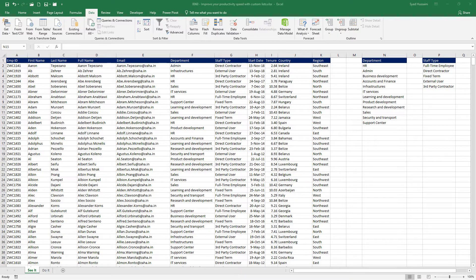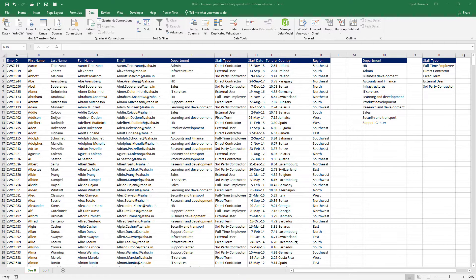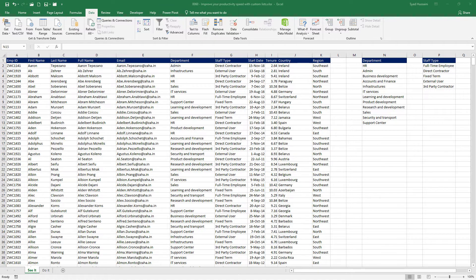Hello and welcome back to another episode of Excel learning series with Syed. In today's episode we will talk about how we can build custom lists and improvise the productivity speed in Excel.